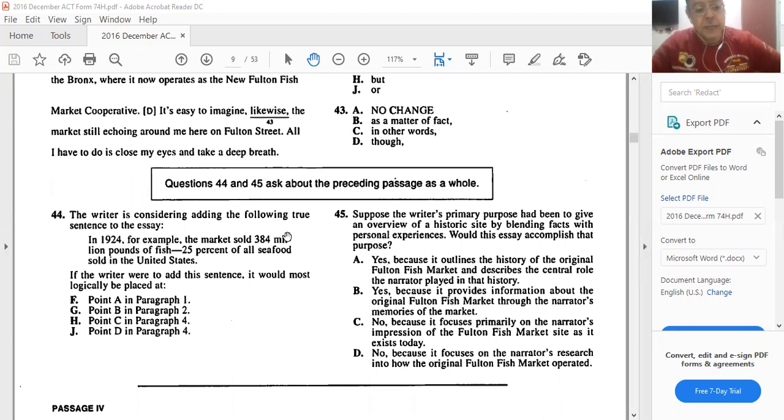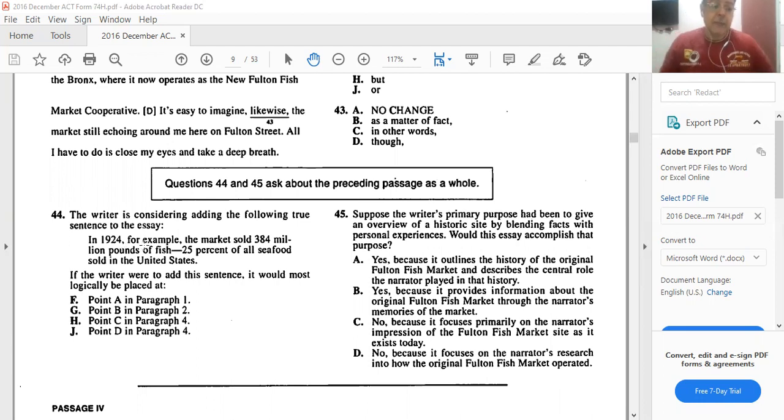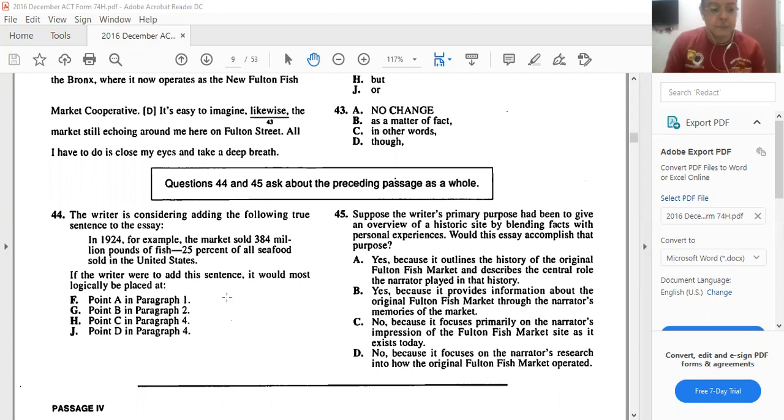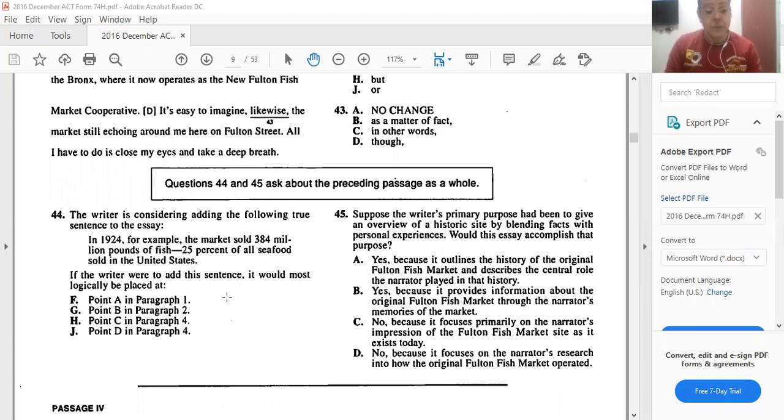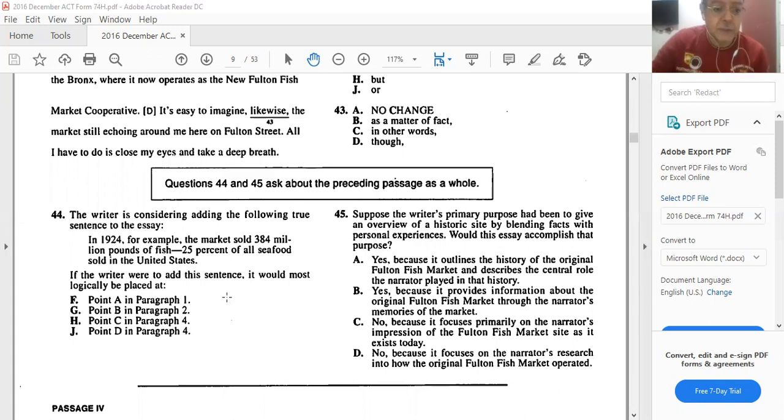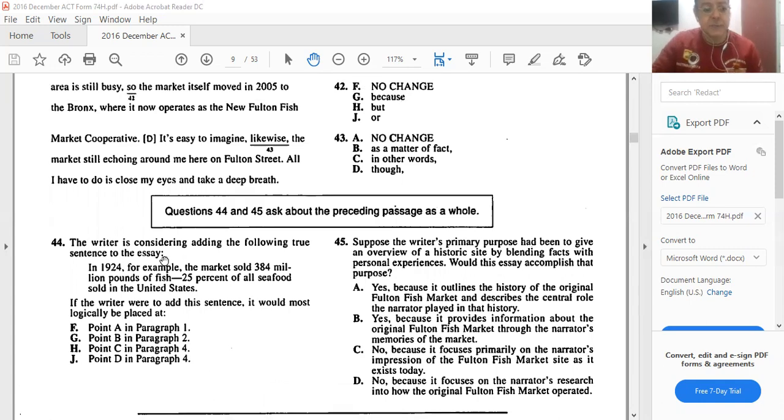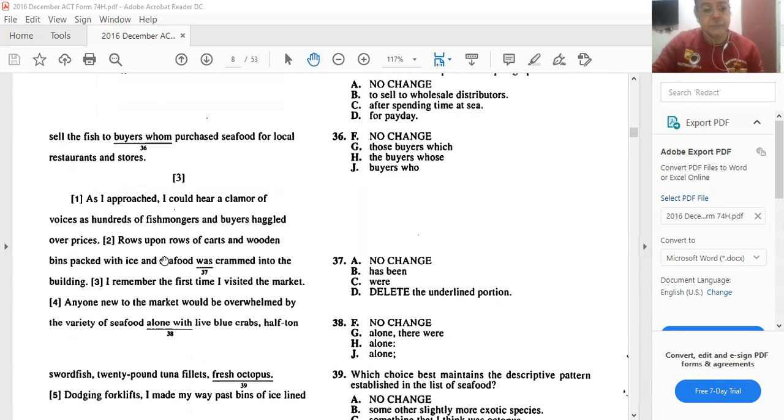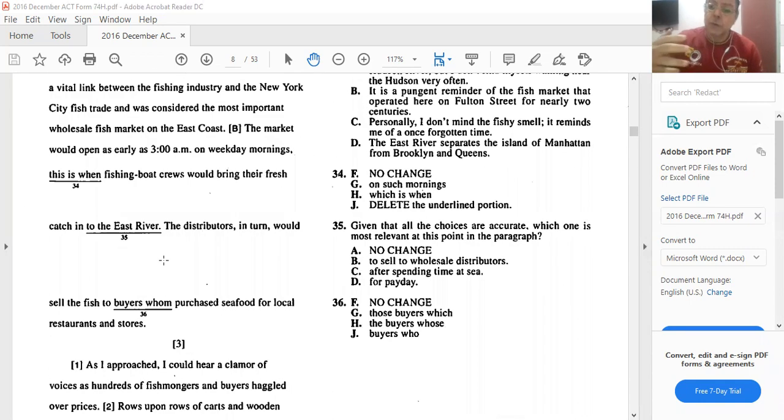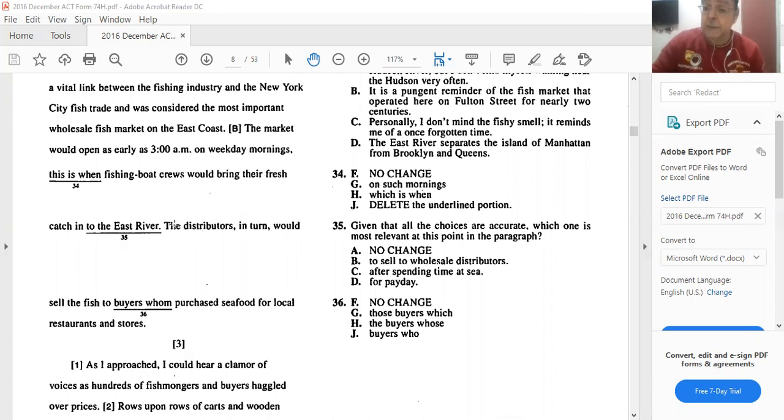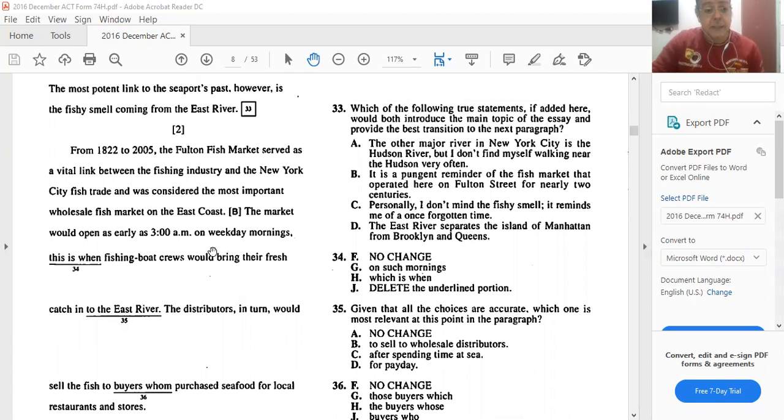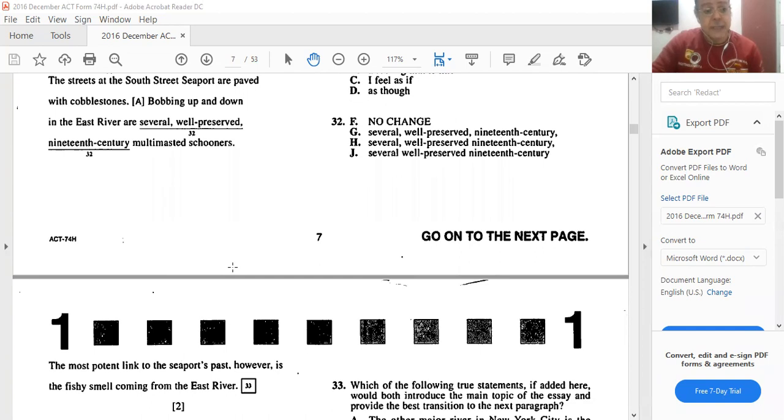Moving on to question 44. The writer is considering adding the following true sentence to the essay. In 1924, for example, the market sold 300 million pounds of fish, 25% of all seafood sold in the entire United States. Wow. If the writer were to add this sentence, it would most logically be placed at point A, or B, or C, or D. Let's have a look at these points. So basically, he says that this market sold like a quarter of the entire fish sold in the whole of the United States.